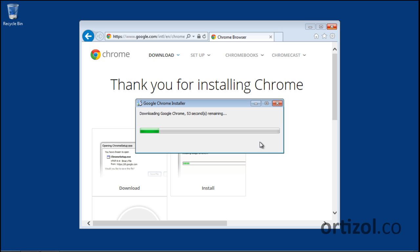Google Chrome provides us with interesting main features. They are synchronization, extensions, and personalization.